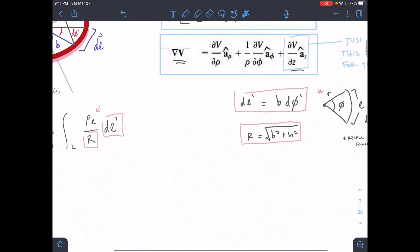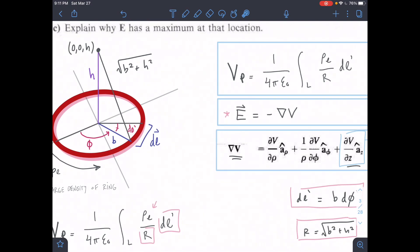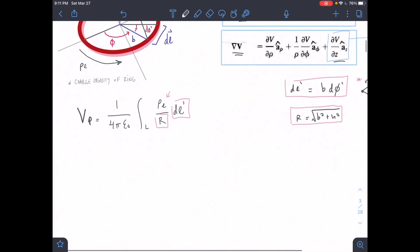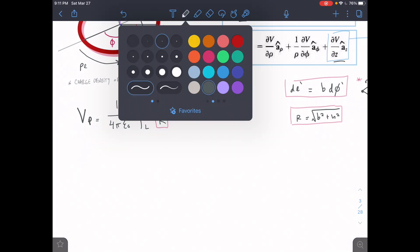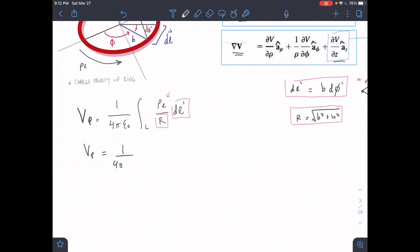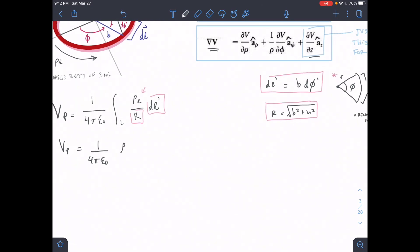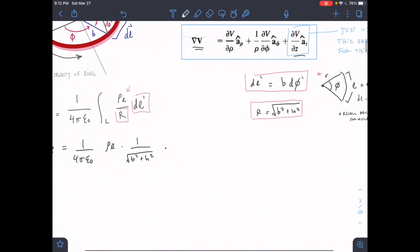Next, we find R, which is the distance from the charged element to the measurement point (0, 0, H). Notice that this distance is the same from any point on the charged circle to that point. Using the Pythagorean theorem: R = √(B² + H²). Now we plug these into our equation: (1/4πε₀) · PL · (1/R) · DL, which becomes (1/4πε₀) · PL · (B² + H²)^(-1/2) · B·dφ′.